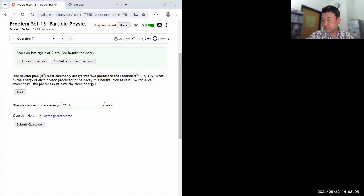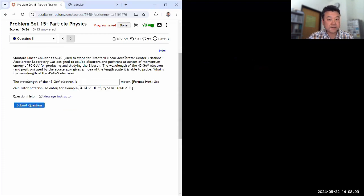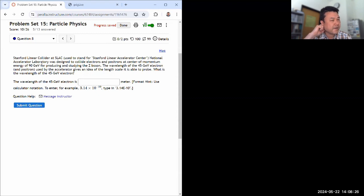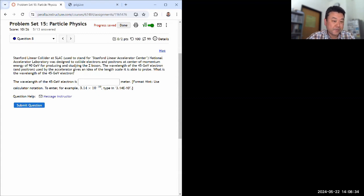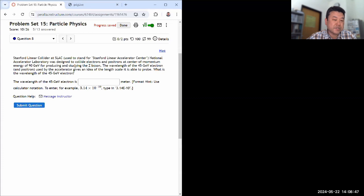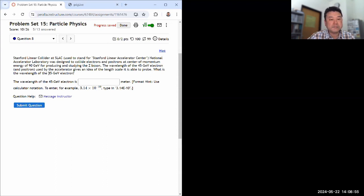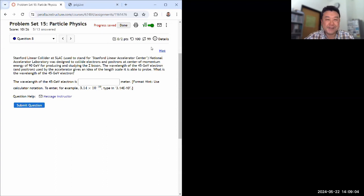Question eight. SLAC National Accelerator Laboratory was designed to collide electrons and positrons at a center-of-momentum energy used for producing and studying the Z boson. The Z boson has a mass of around 80 GeV. The wavelength of the 45 GeV electron gives an idea of the length scale it is able to probe. What I'm going to use is the de Broglie relationship, which we covered back in chapter six.